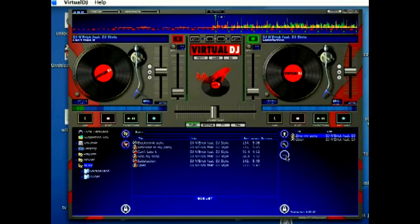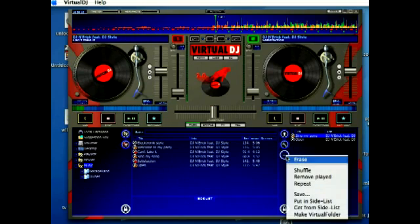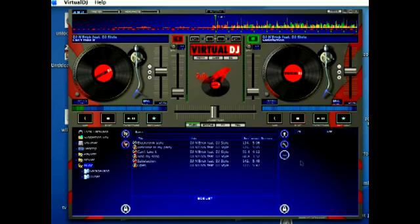If you click the three dots here, you can do different things here. If you click the erase, that will clear out your playlist.